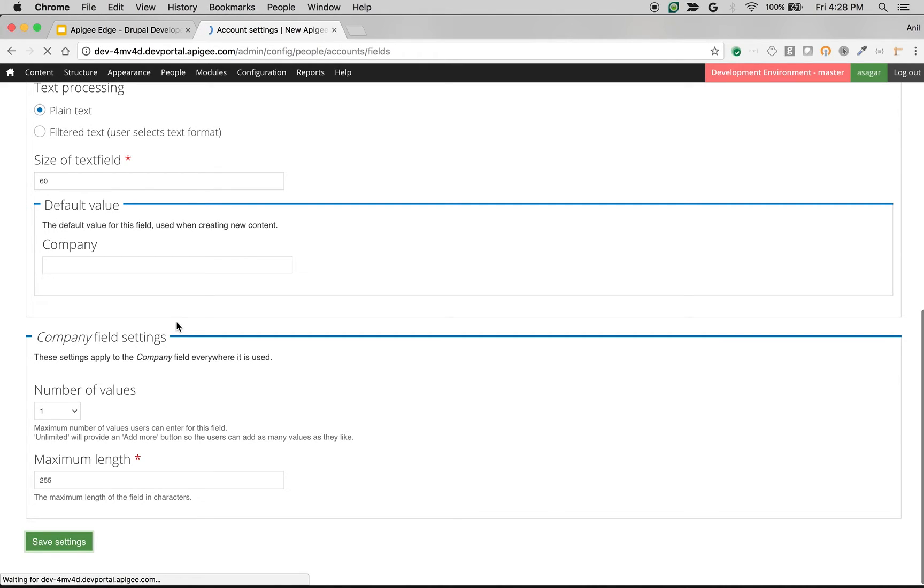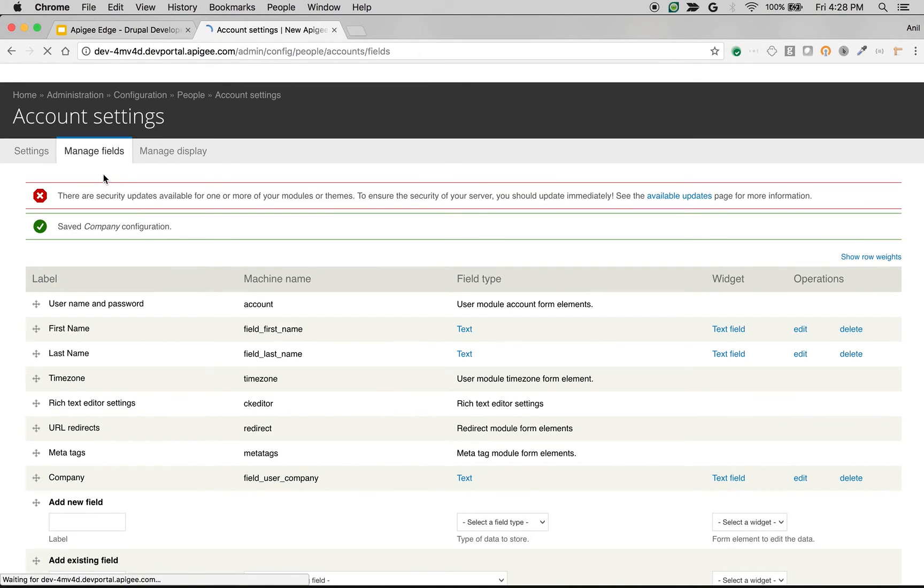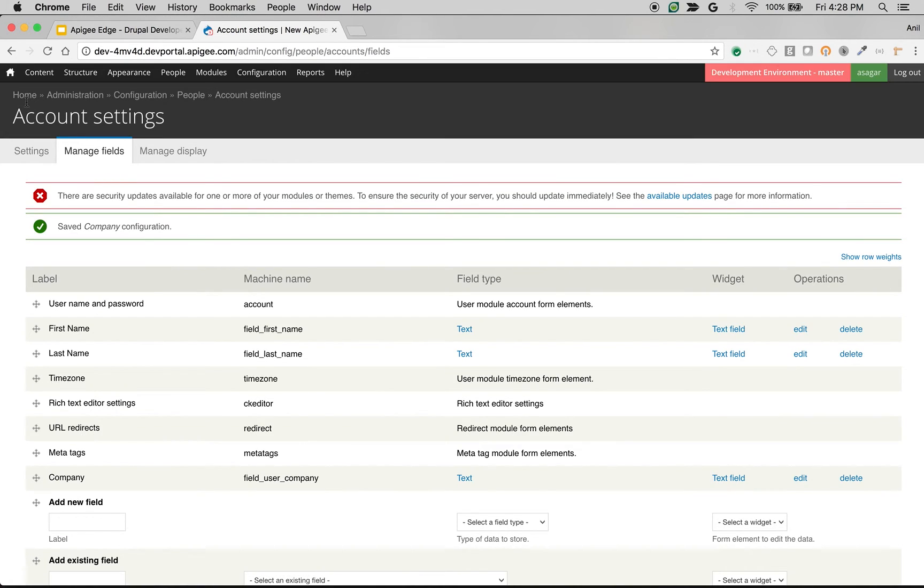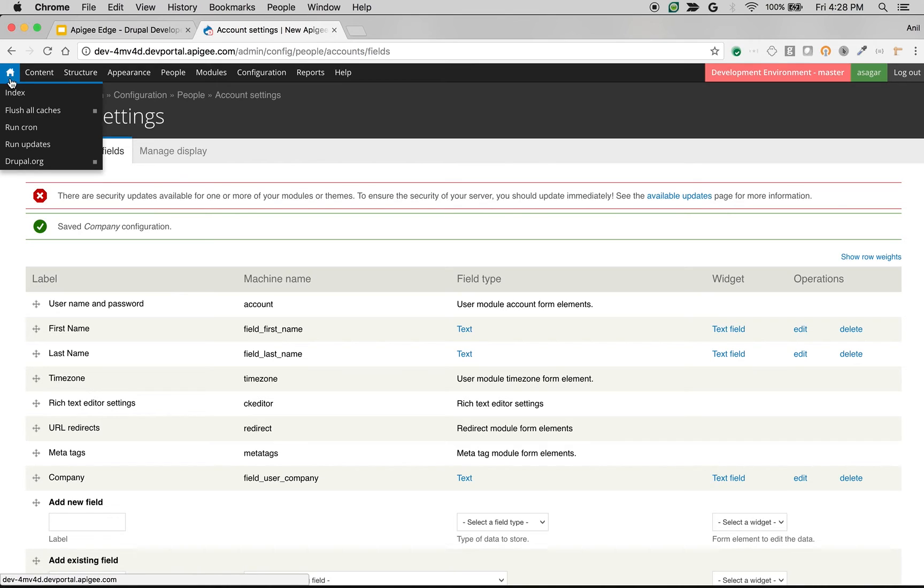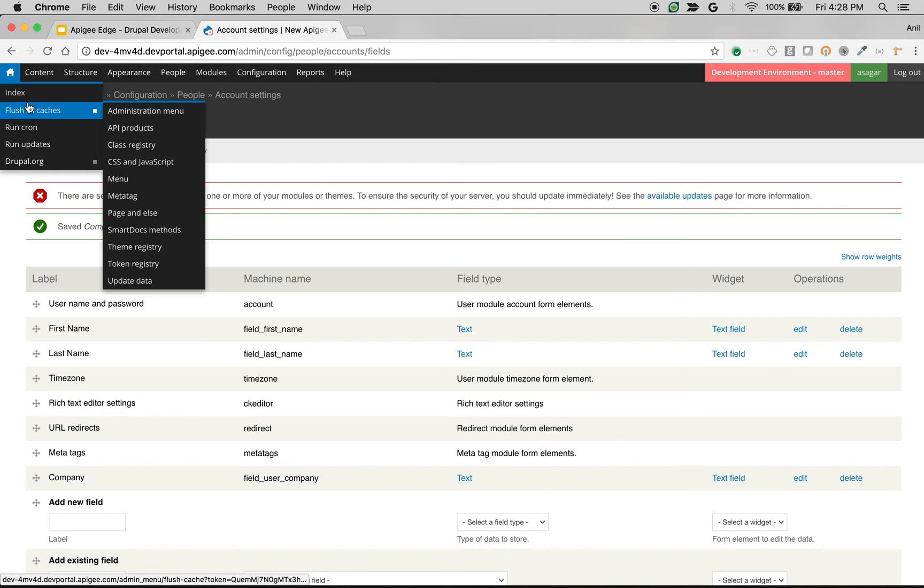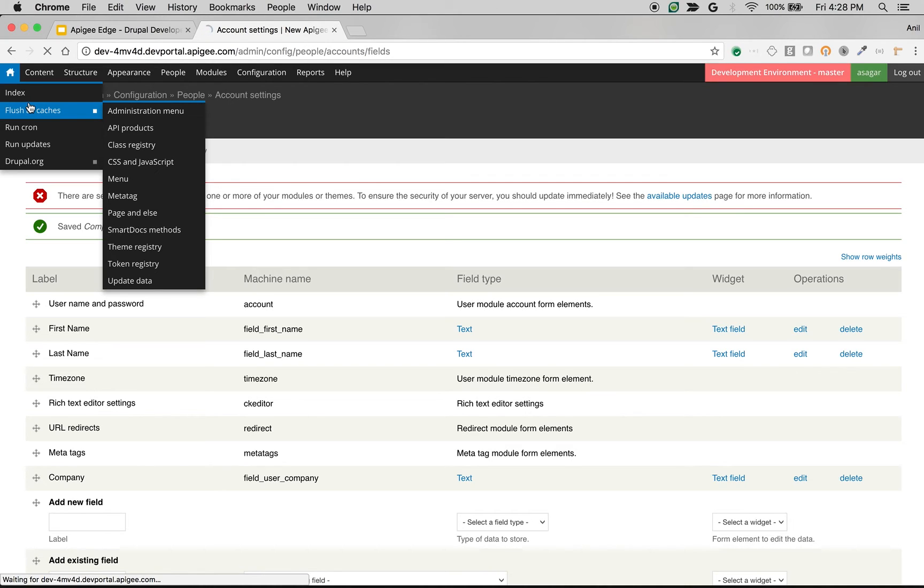Just make sure that the changes will take effect. Just clear all the caches. So hover on this home icon, click on flush all caches. So that's how simple you can be able to do changes to the user registration form.